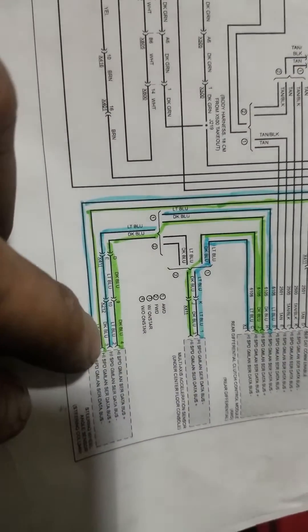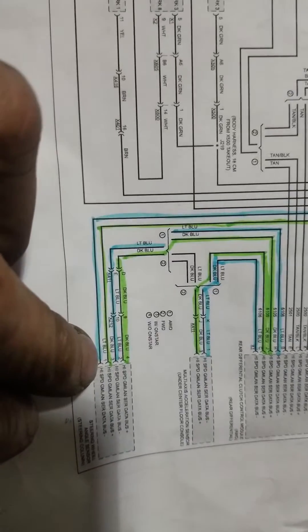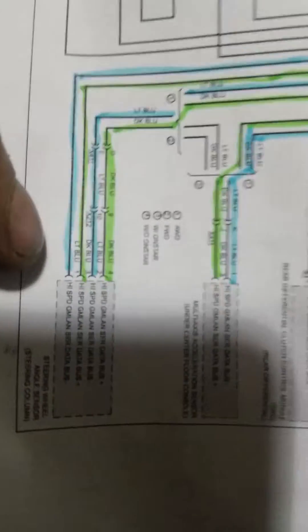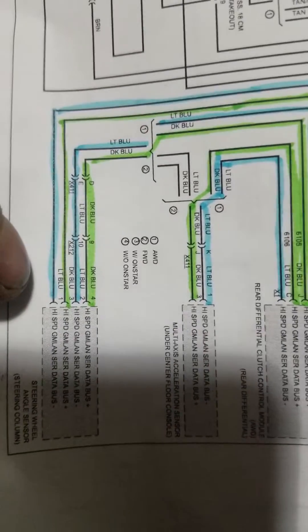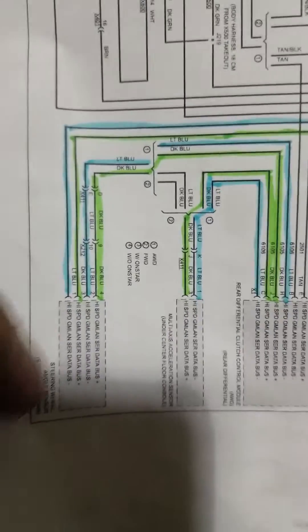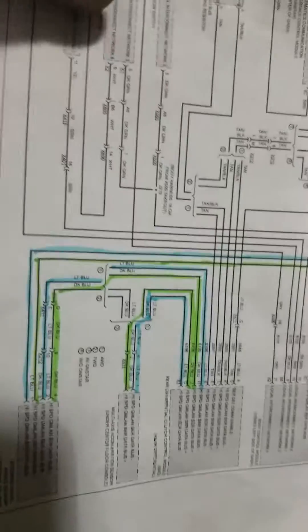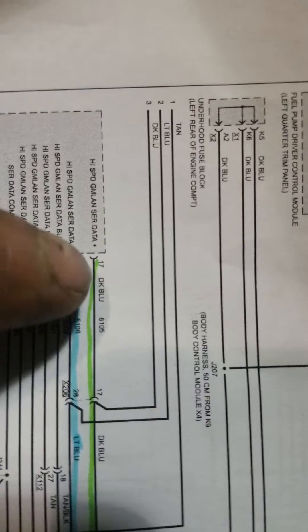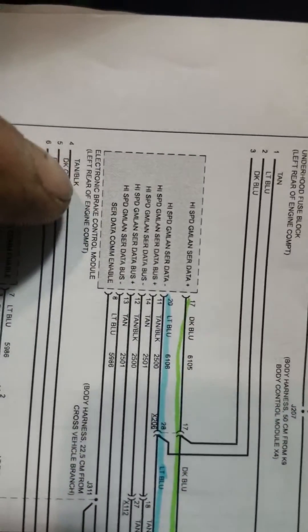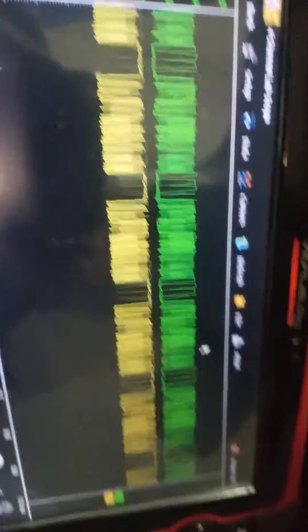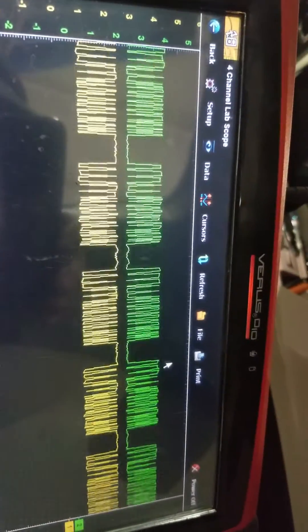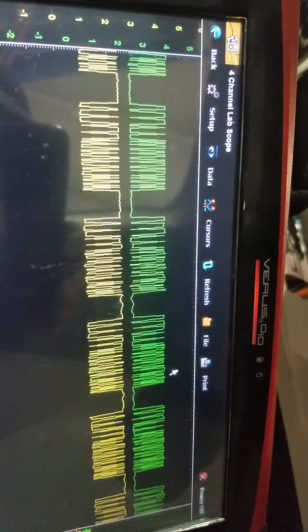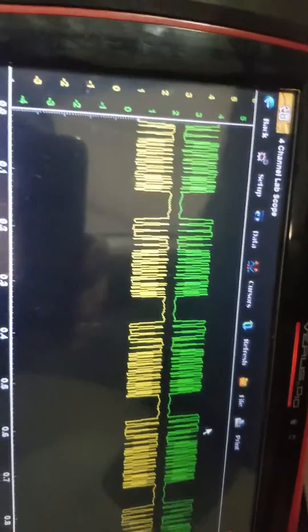I'm basically right now back probed into these two at the bottom here, CAN high and CAN low. Pin one and pin three at the steering angle sensor. If you follow those two up, that signal you're looking at on my scope right now is coming from the engine control module. You can see there we've got our CAN signal, CAN high and CAN low, looks pretty normal.